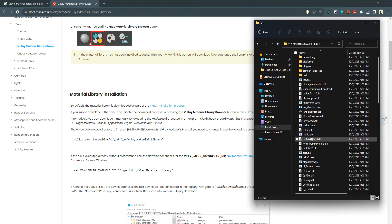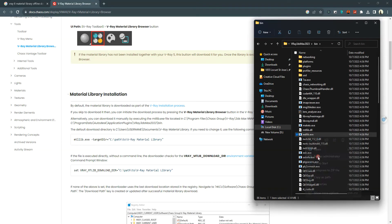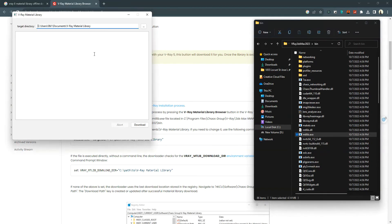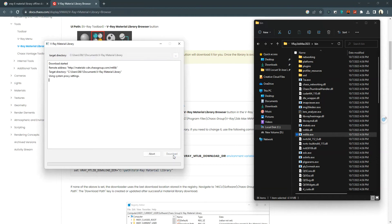When you locate the material library .exe file, run it as administrator, then specify the directory where you downloaded the library, and click download.